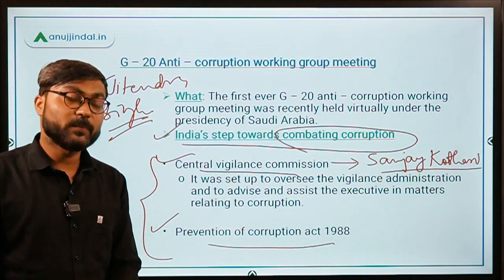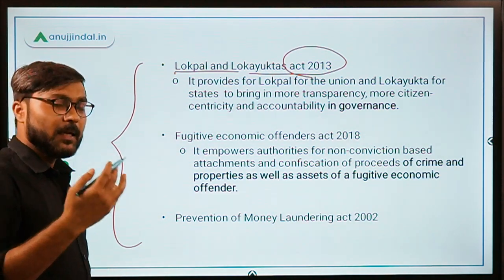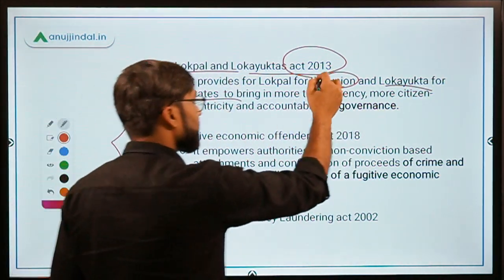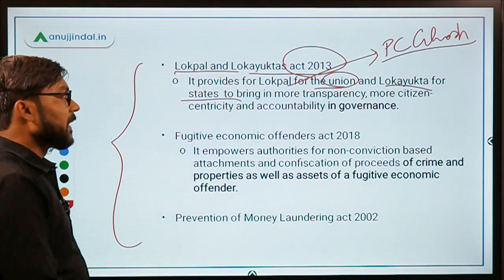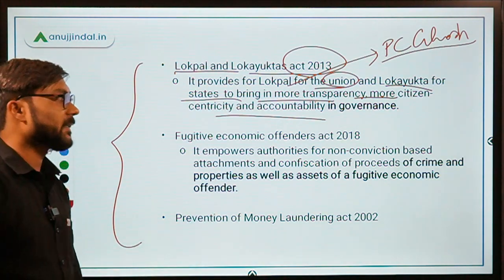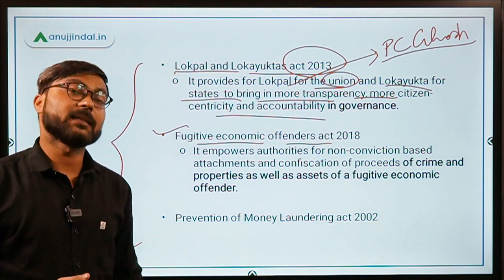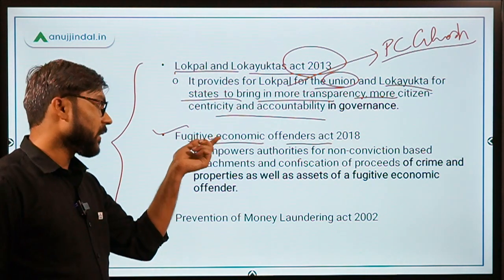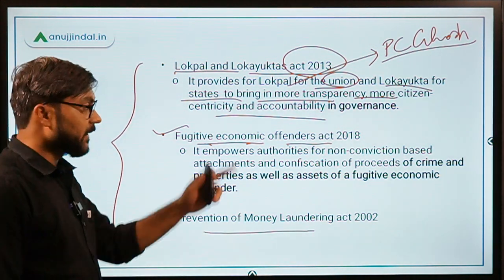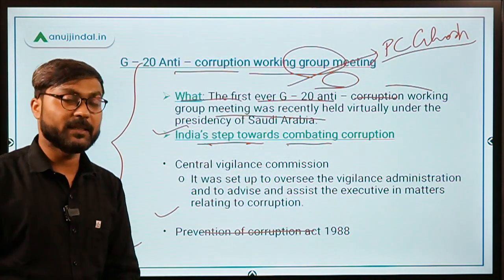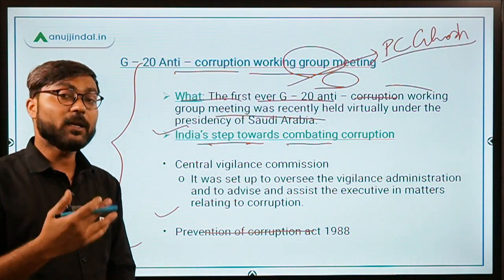Other anti-corruption measures include: the Prevention of Corruption Act of 1988 with stringent provisions for punishment; the Lokpal and Lokayuktas Act of 2013, which provides for a Lokpal at the union level and Lokayuktas for states — the first ever Lokpal was Pinaki Chandra Ghosh; the Fugitive Economic Offenders Act of 2018 for those who flee with money; and the Prevention of Money Laundering Act of 2002. These facts are useful for the essay portion of the exam.